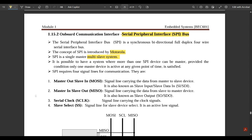SPI requires four signal lines for communication: MOSI (Master Out Slave In), which carries data from master to slave device — also known as slave input; MISO (Master In Slave Out), which carries data from slave to master — also known as slave output; Serial Clock, which carries the clock signals; and Slave Select, which is the signal line for selection of the slave device using an active low signal.